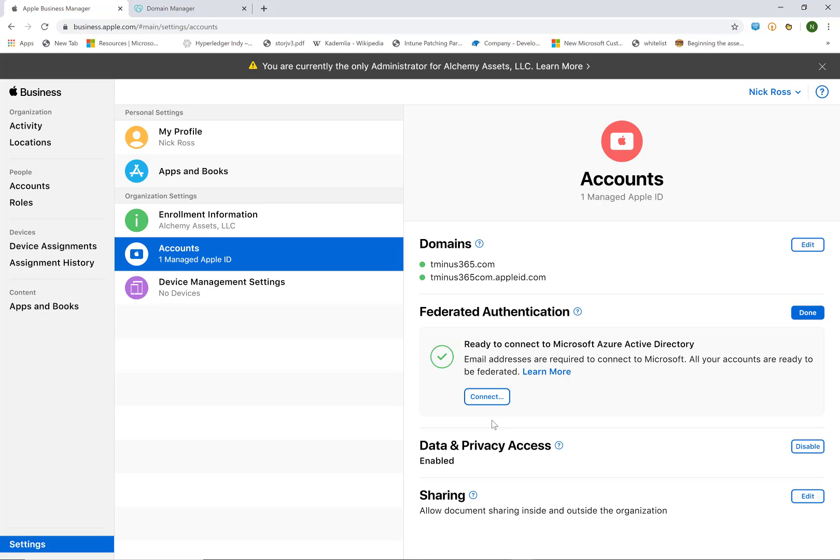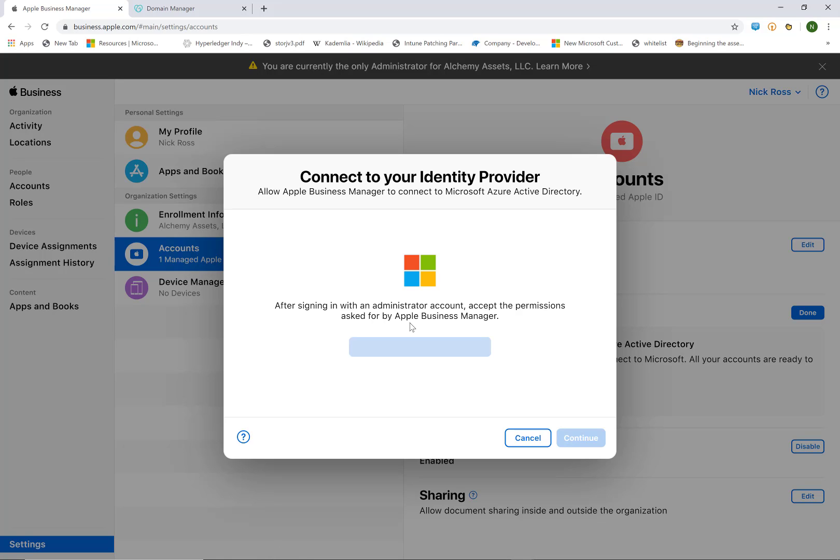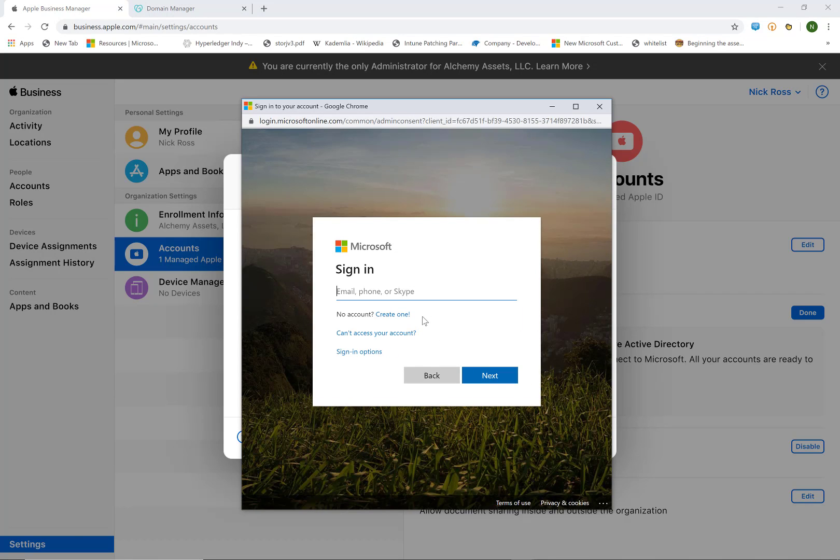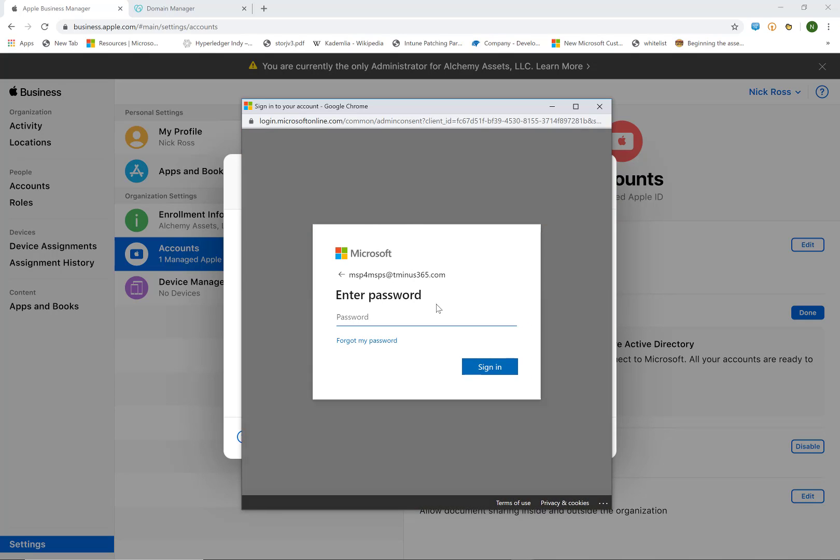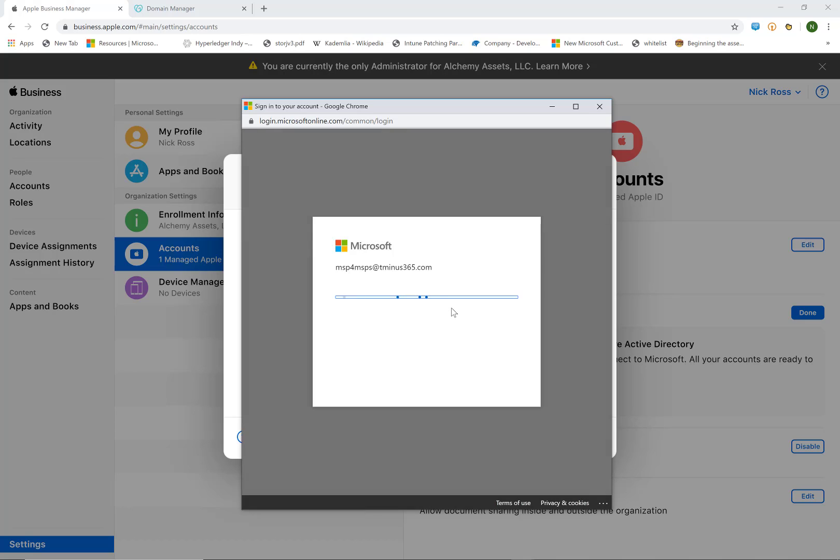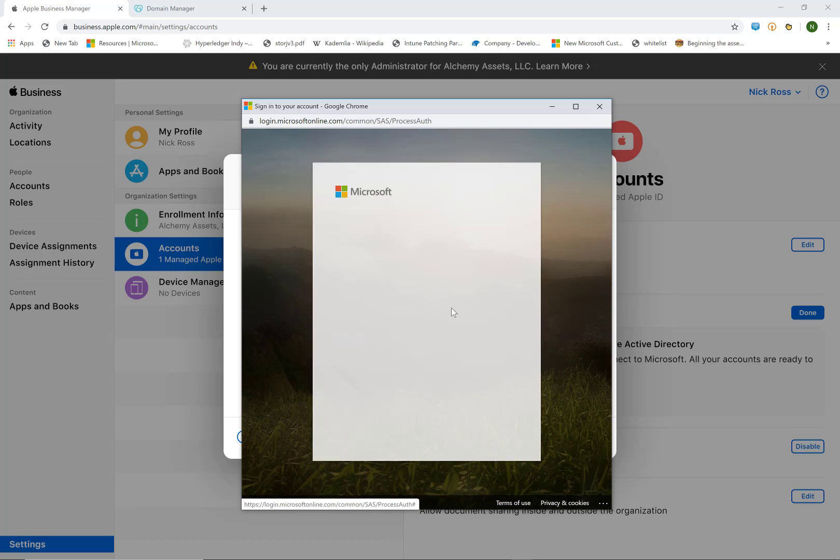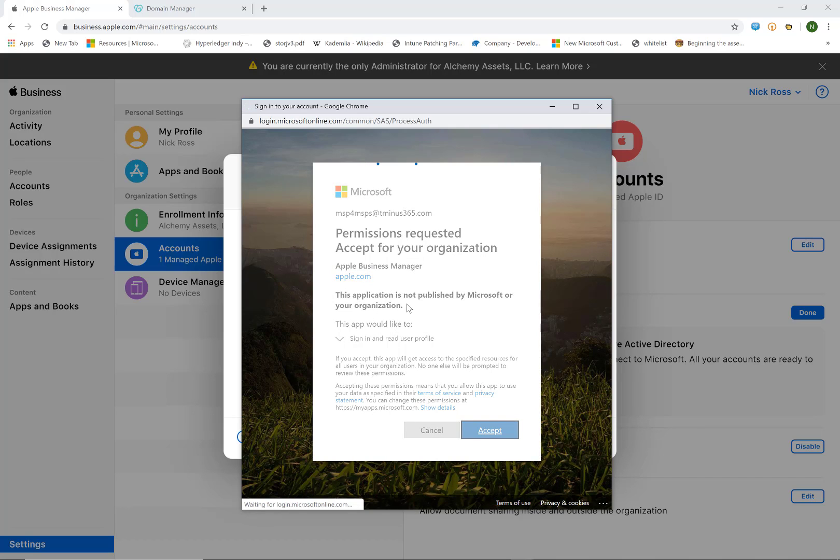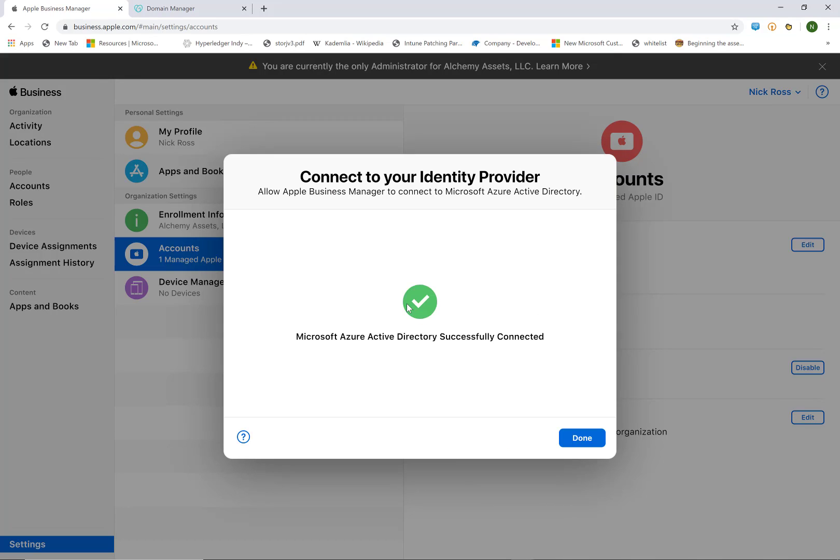Now we're going to go ahead and do the federated authentication with Microsoft. So we click on edit here and we click on connect. And here all we need to do is provide the global administrative credentials for this customer's tenant. So we'll go ahead and type those in here. And we'll type in our password. And we'll have our two-factor here that we will accept. And it's just going to ask you to consent so that it can read these user profiles to perform that federation. So you can go ahead and click on OK.